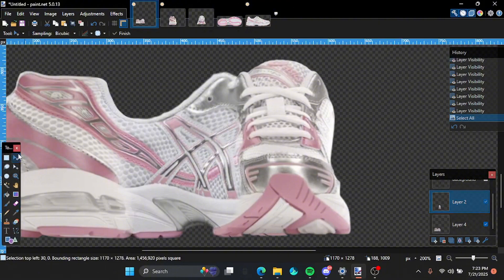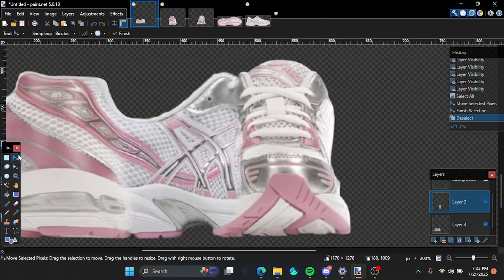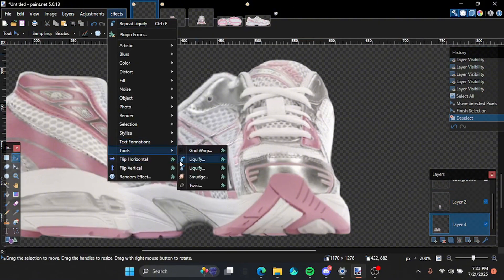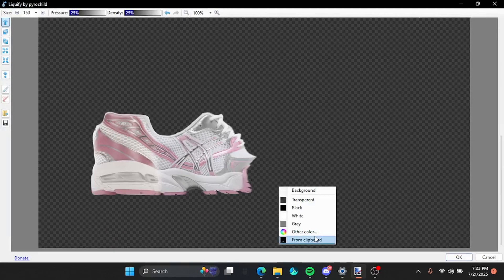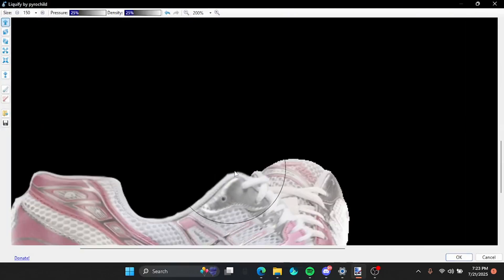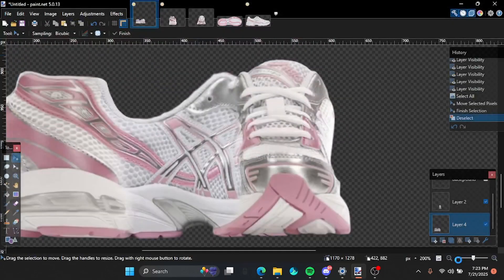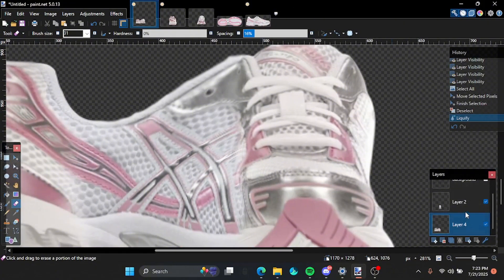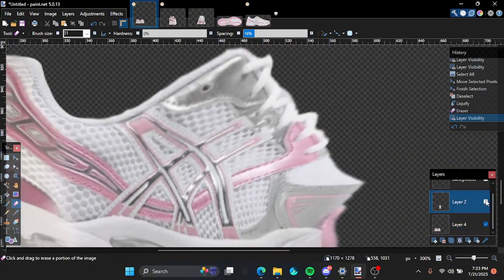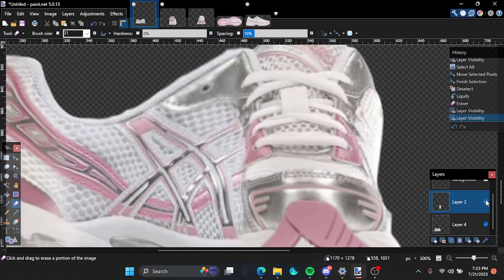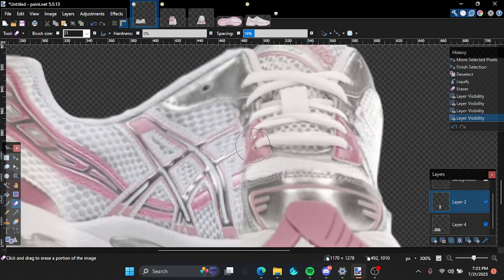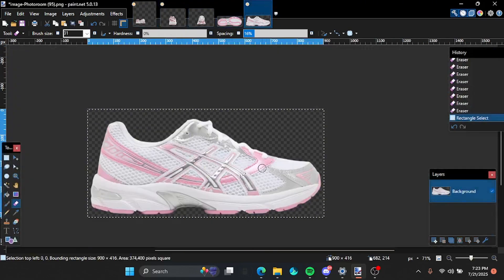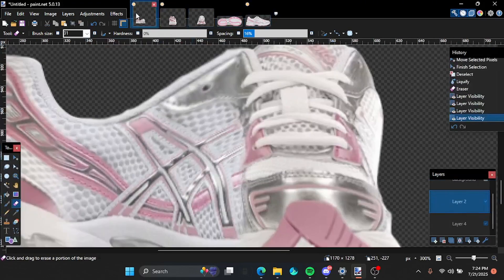So we're gonna move the shoe right here. Hold on. So this gotta go right here. Yeah. Gotta go right there.